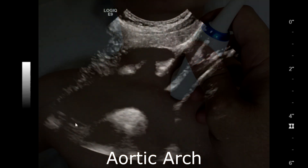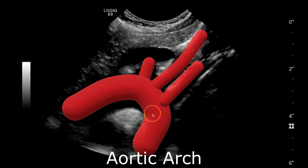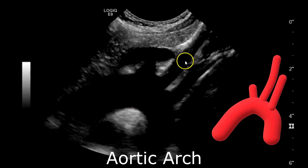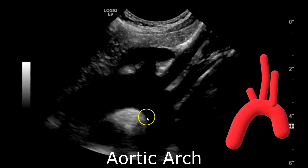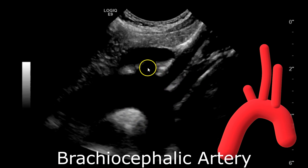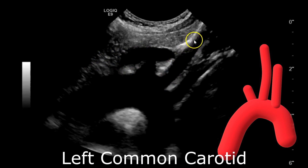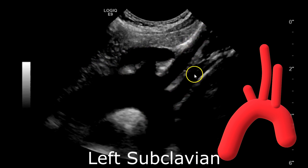Here you see the arch with three vessels, which is the most common configuration of the aortic arch. The first one is the brachiocephalic artery, also known as the innominate artery, which then ascends to bifurcate into the right common carotid artery and the right subclavian artery. Then we have the left common carotid artery, which goes up into the neck, and the left subclavian artery.